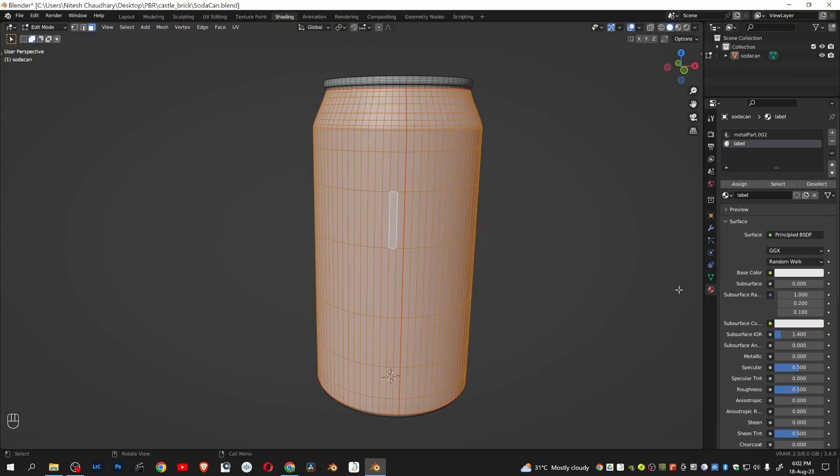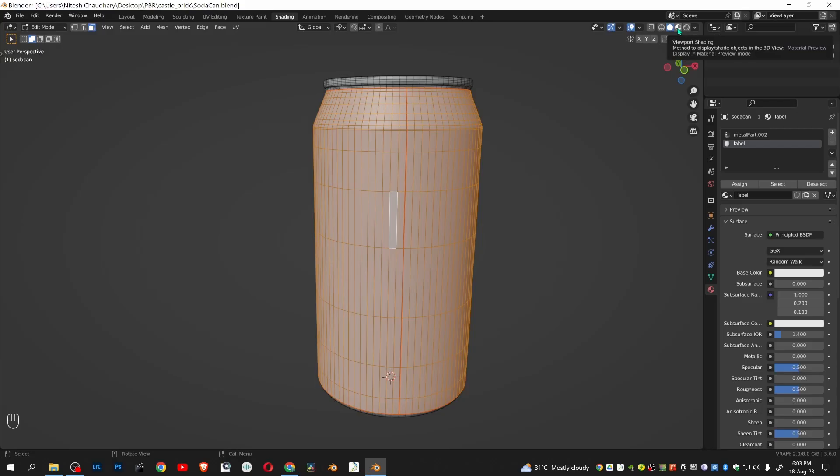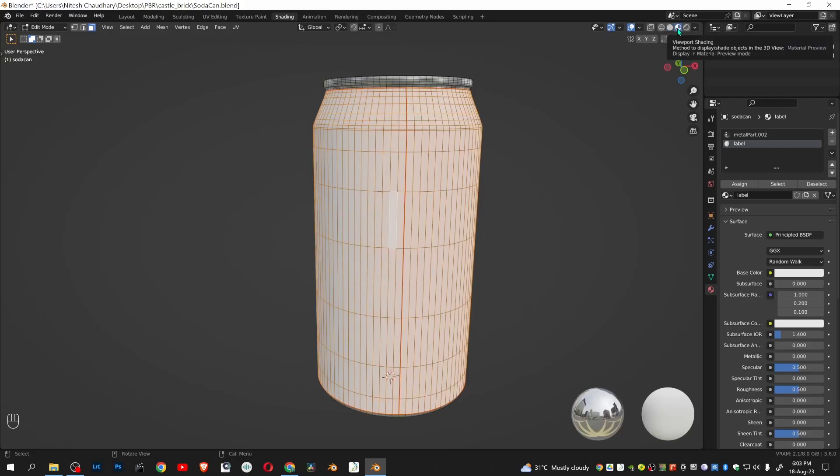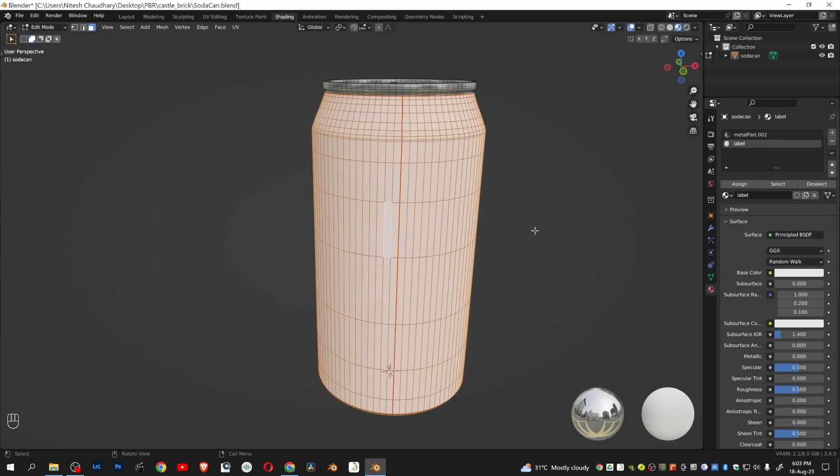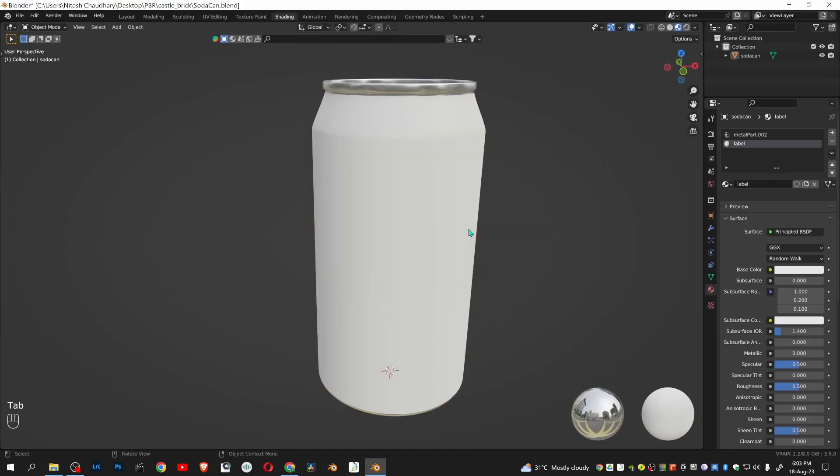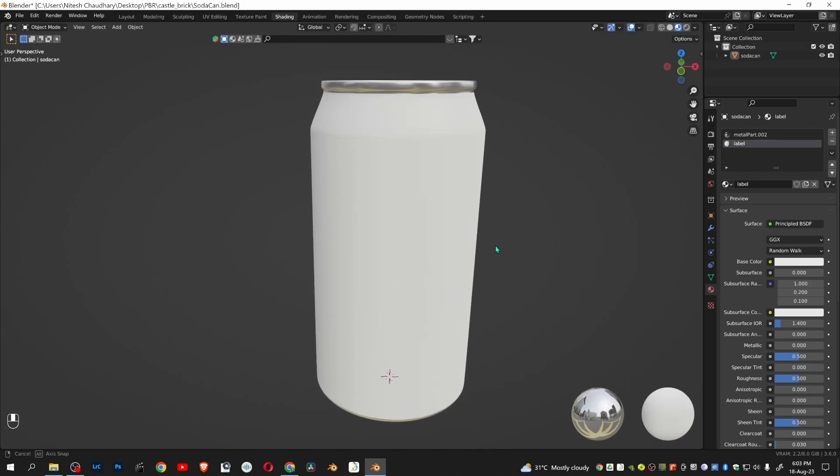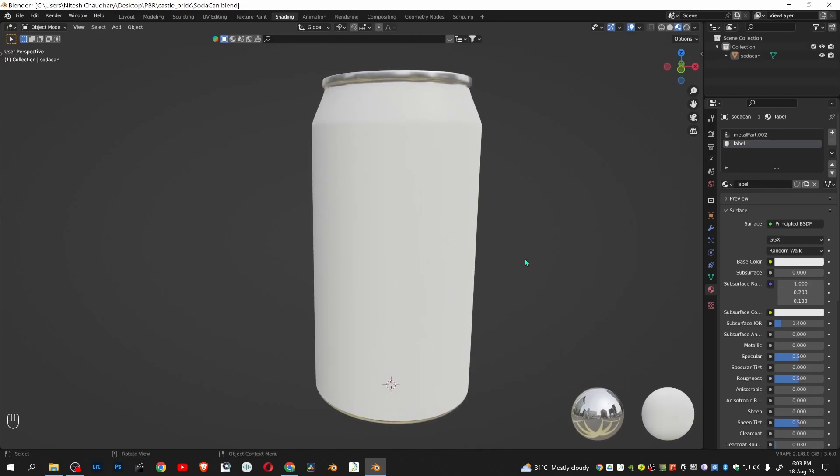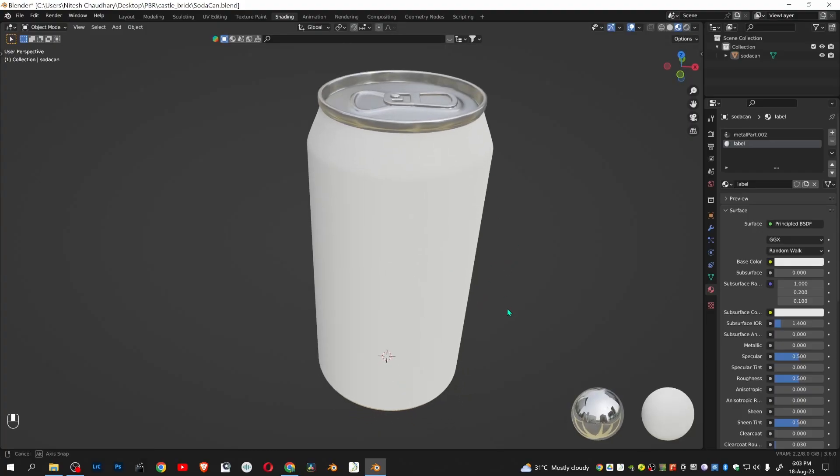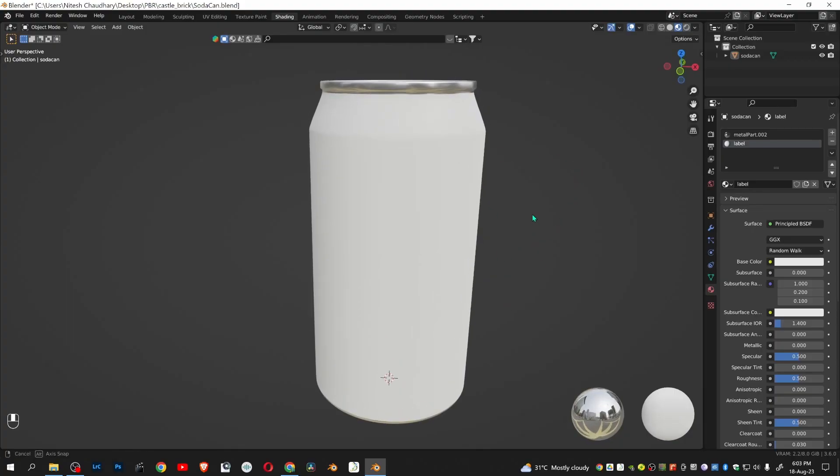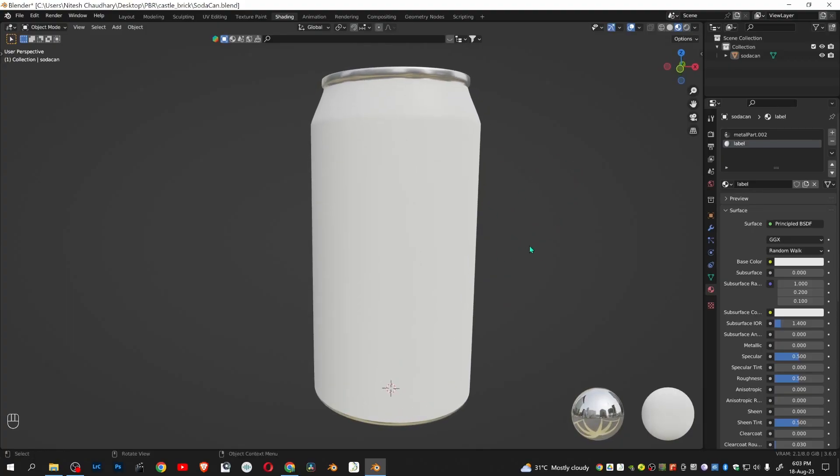So our label texture will apply on this linked part. To see how it looks, go to material preview. Only the areas which do not contain the label part are looking metallic, because we will be applying our texture for the label here.